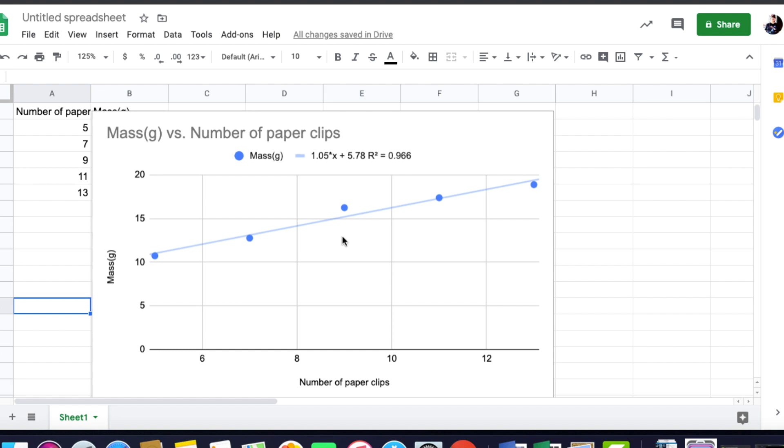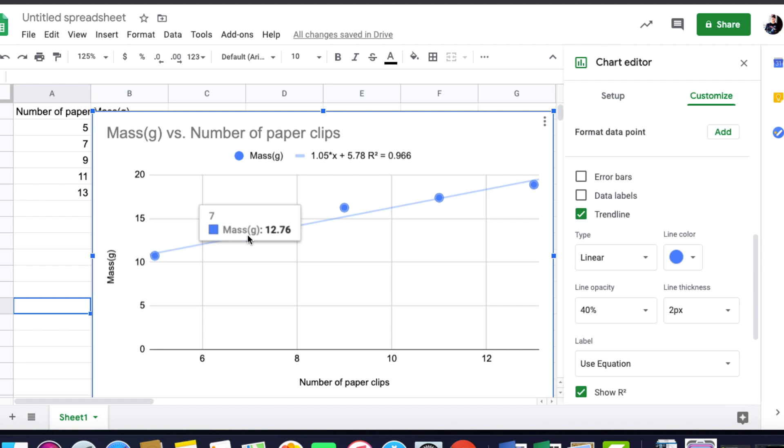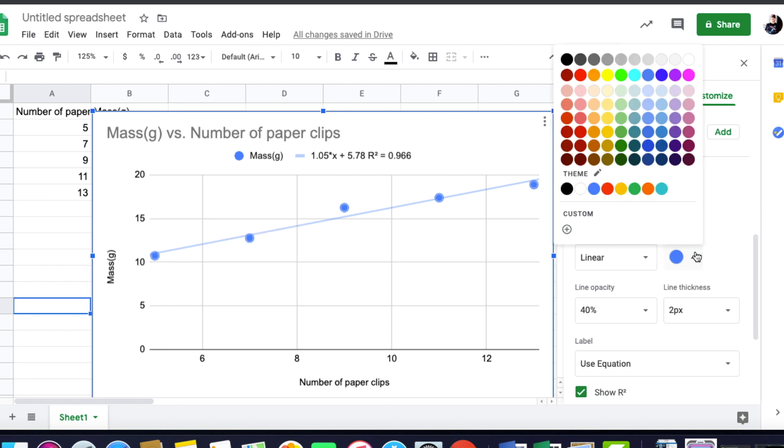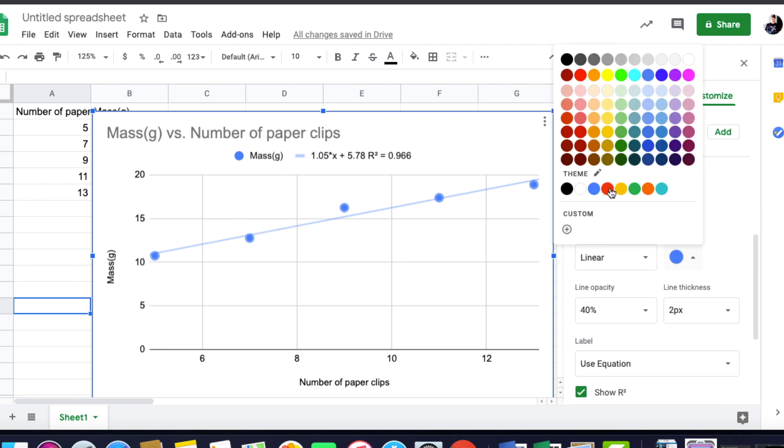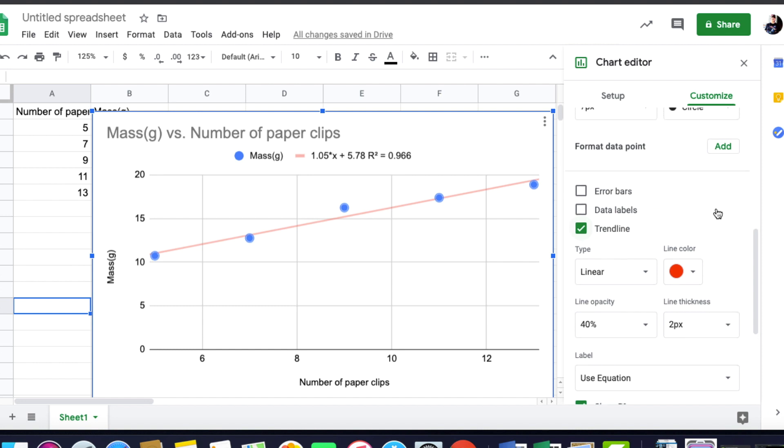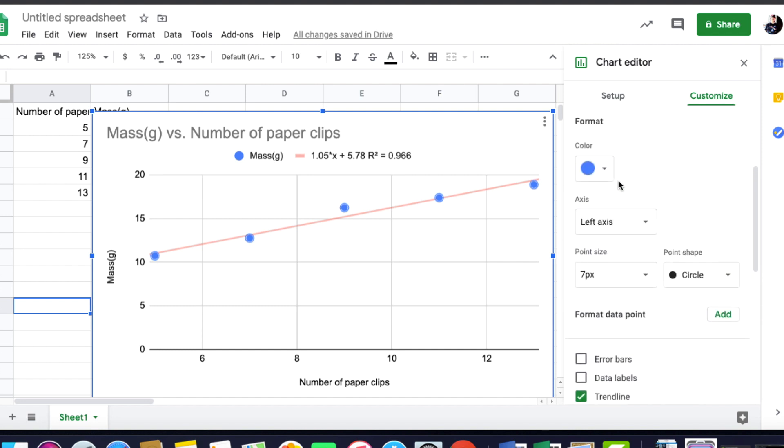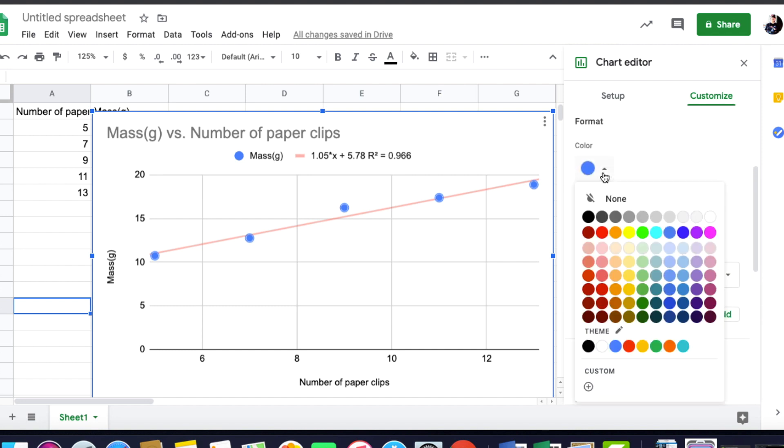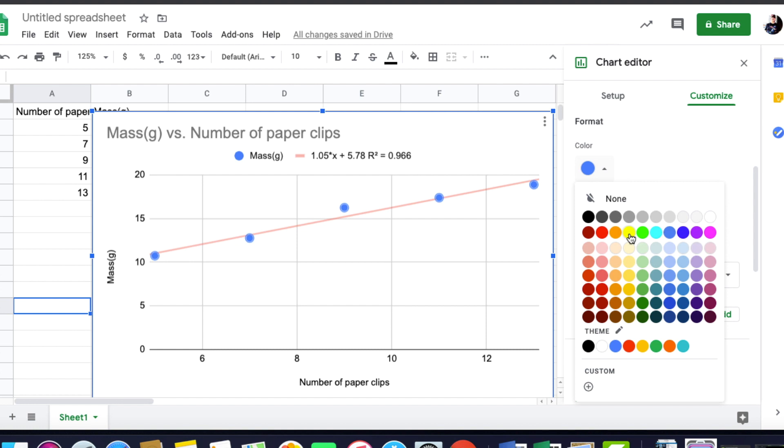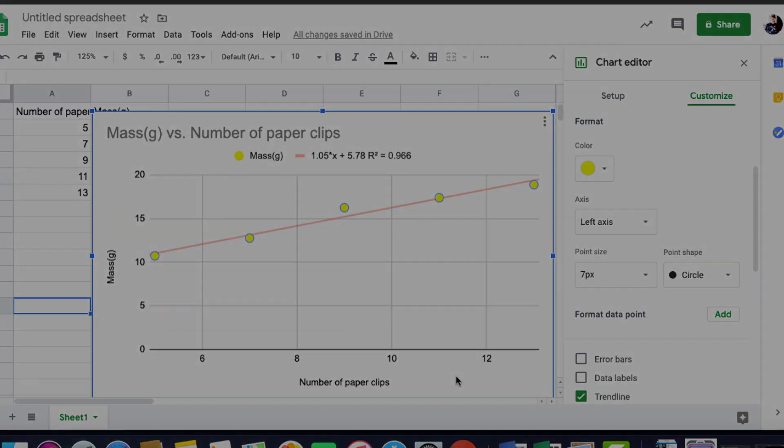If the student wants to change anything else, or if you want to change anything else about the data, it's just a matter of clicking on it. And you can change what color the line is. You can also change what color the individual points are, so that you make them as fancy or as simple as you want them to be.